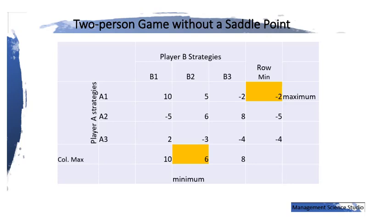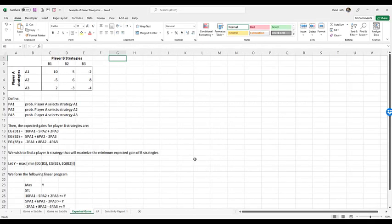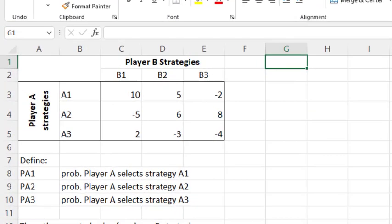We are now going to switch to Microsoft Excel to look at the game with a mixed strategy and see how we can go about solving that problem. We have the same two players, Player A and Player B, with three strategies for Player A — A1, A2, A3 — and for Player B — B1, B2, B3 — and the same payoff table.